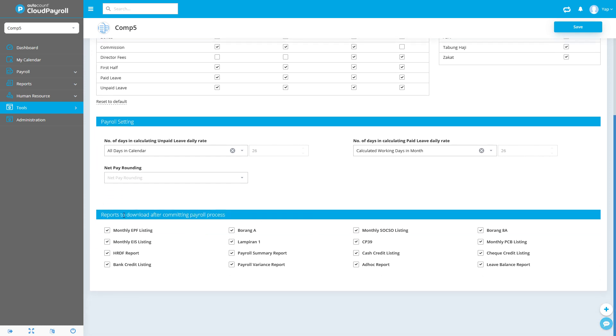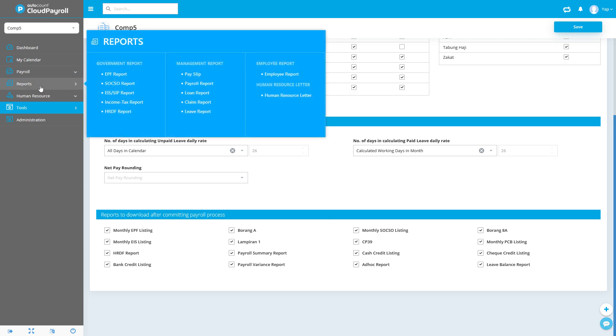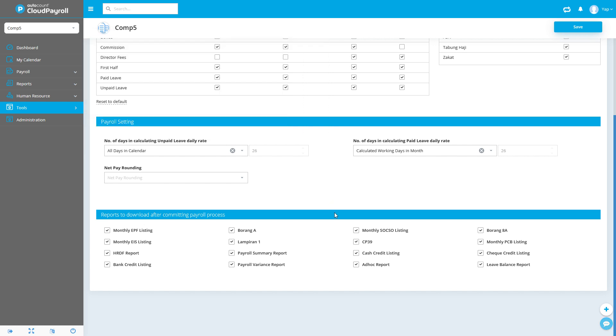Finally, there's a reports feature. After you process your payroll, the system will have quick access or shortcuts to the reports available after payroll processing. By default, everything is selected. If you want to reduce the amount of reports shown after processing your payroll, you can untick this. However, the reports will still be generated and available under the reports section. This is just quick access after processing your payroll.